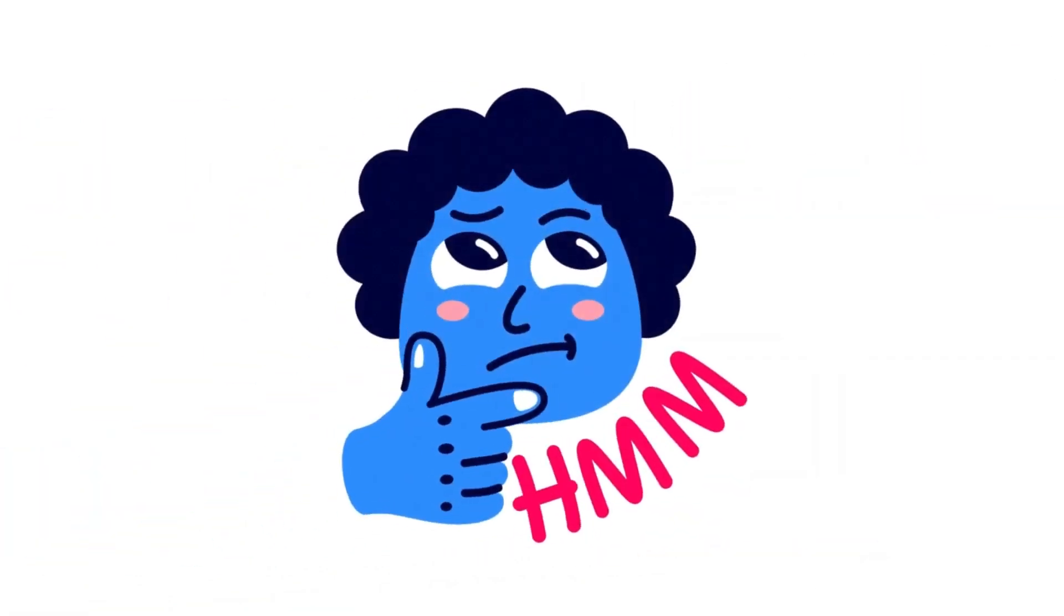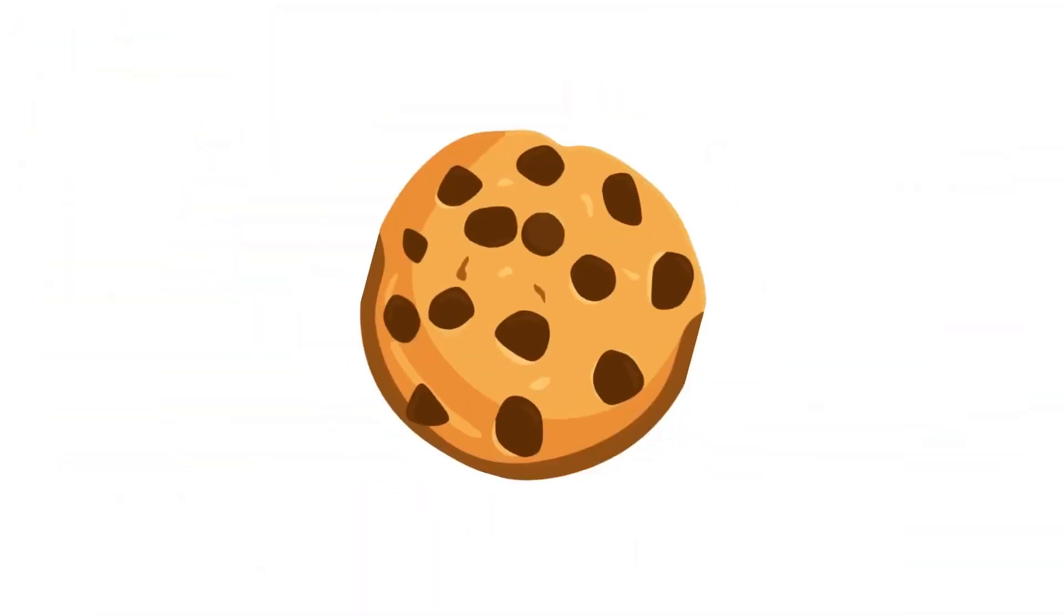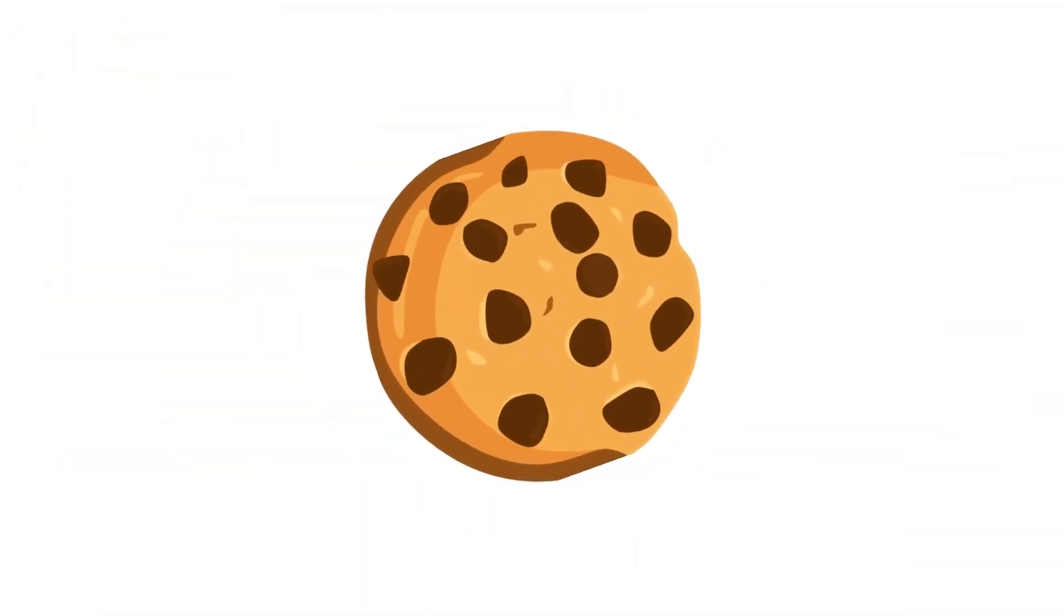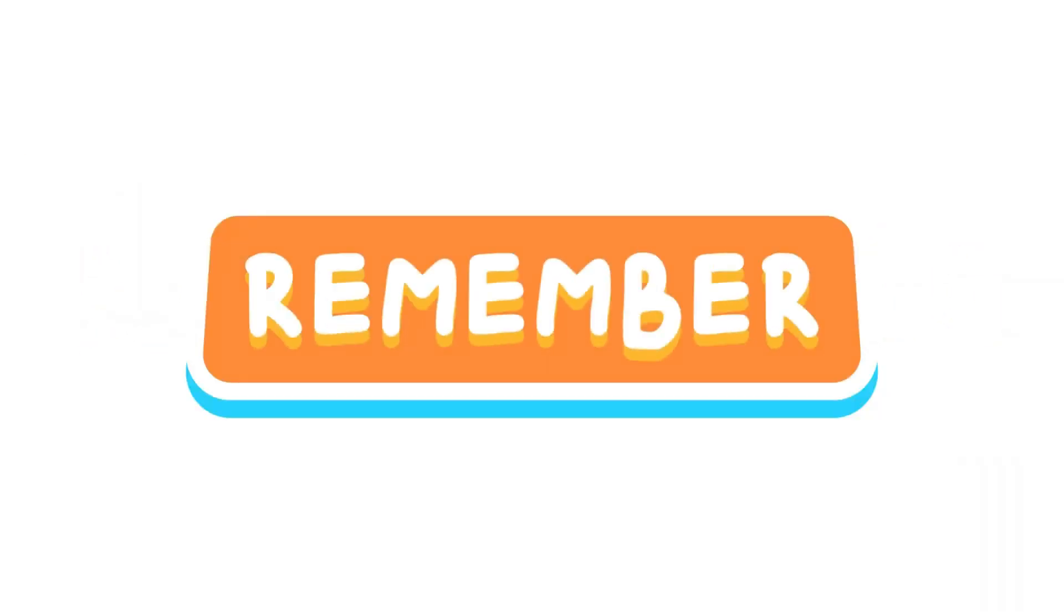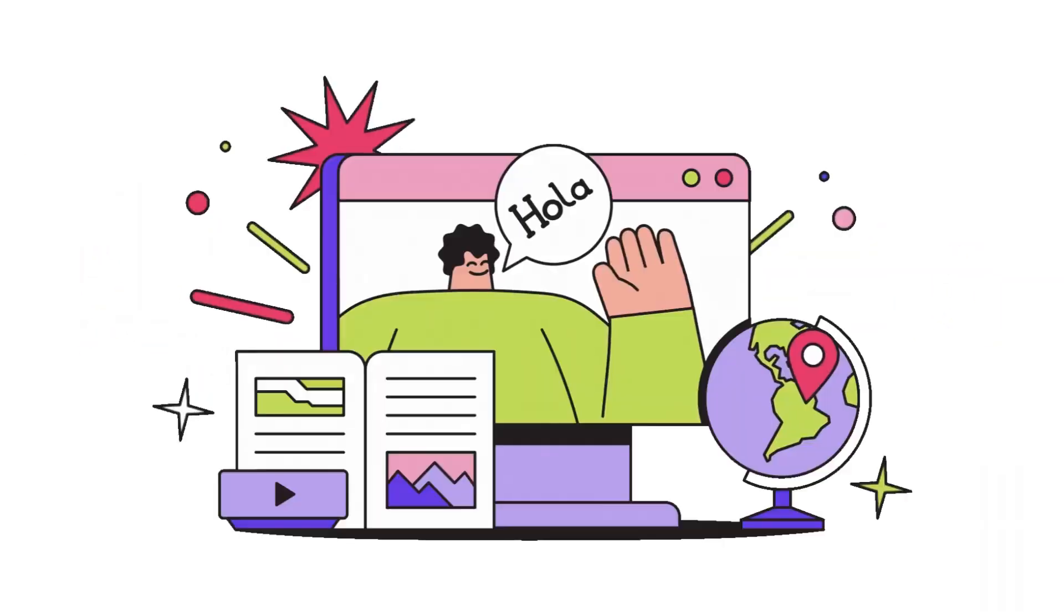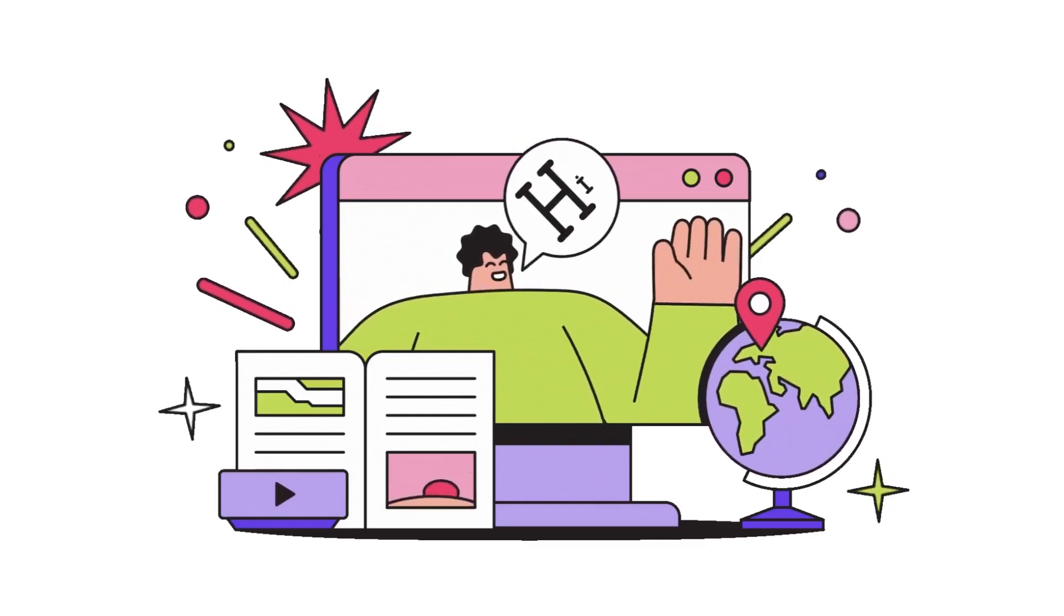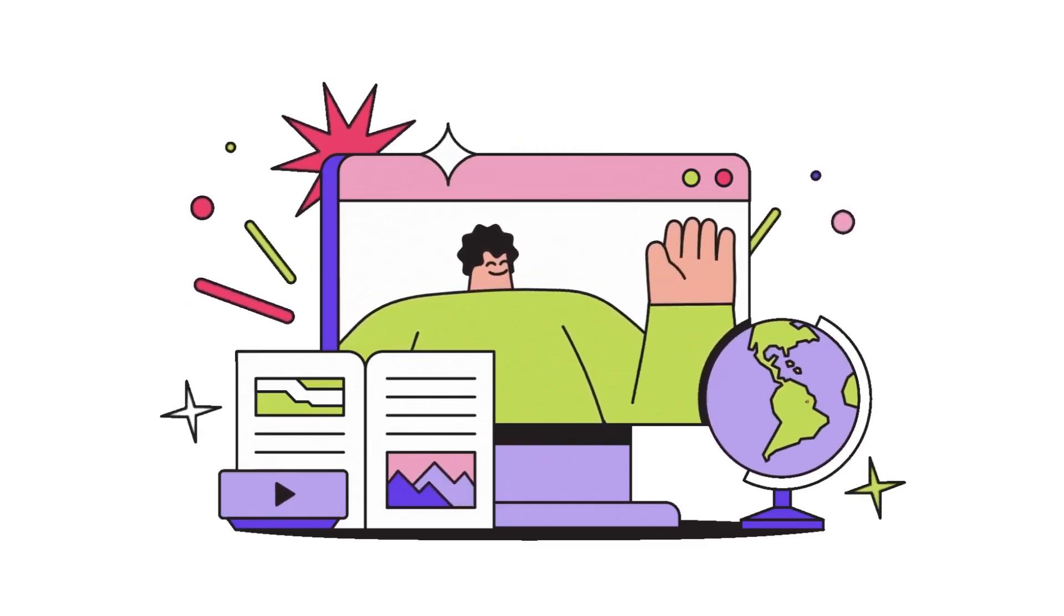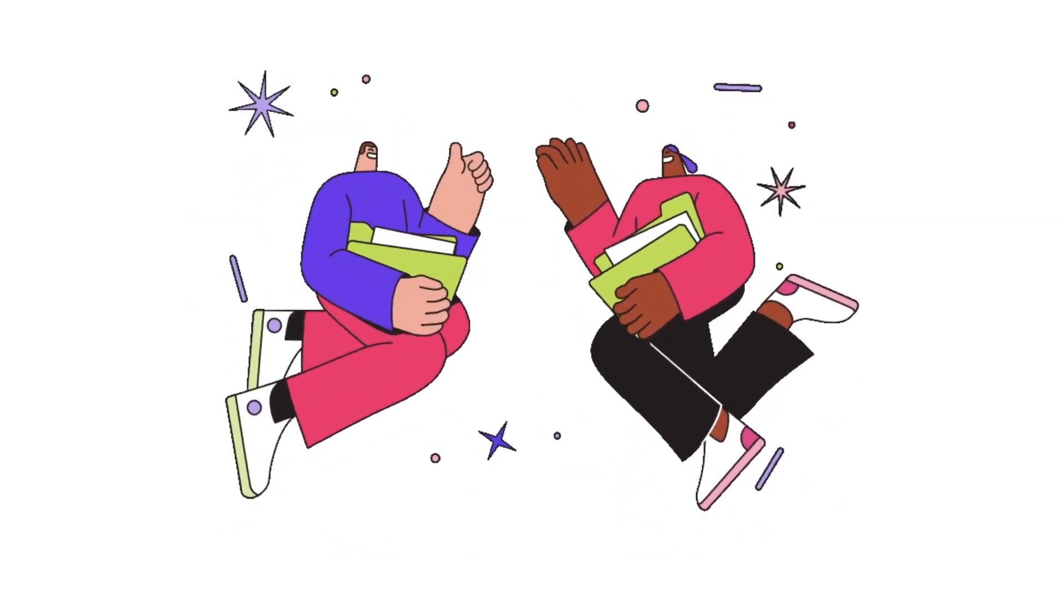So, what will you do the next time that cookie pop-up appears? Accept? Decline? Or maybe just hit customize? Remember, understanding what cookies are and how they work is the first step toward taking control of your online privacy. Thanks for joining me today.